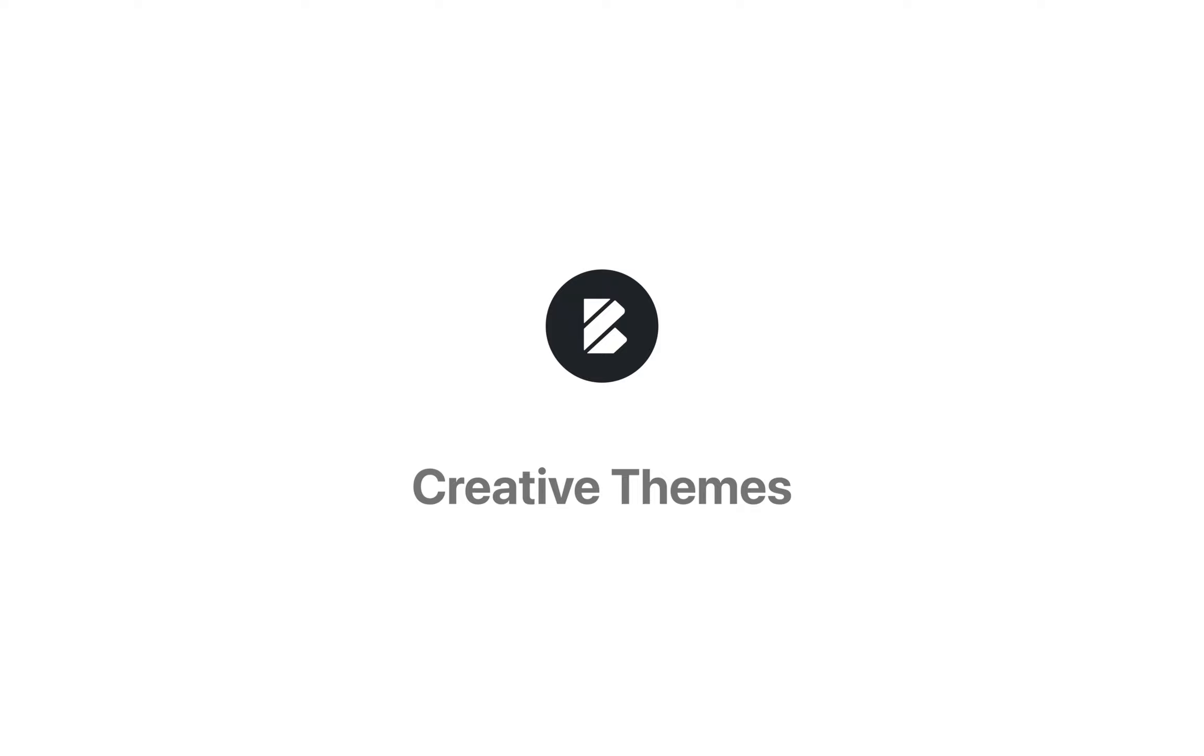As usual, if you have any questions, a suggestion, or you simply want to share something, feel free to stop by creativethemes.com. We'll be more than happy to guide you through. Until next time, take care.